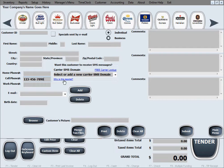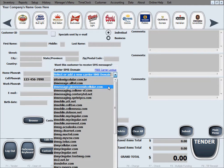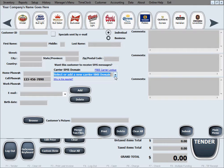The extra step is to enter the carrier, or 'carrier SMS domain' as we call it, from the drop-down menu right there in the customer record. Of course, that may sound like a lot to ask, but keep in mind we help you with this as well. If you don't want to ask your customers who their cell phone provider is, you can use the link we provide.